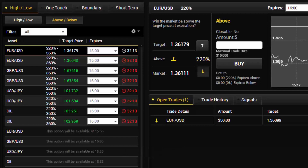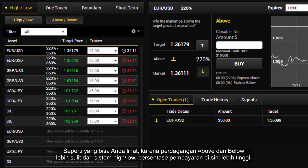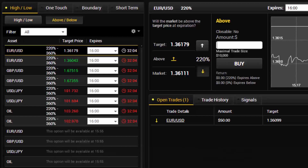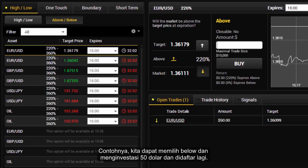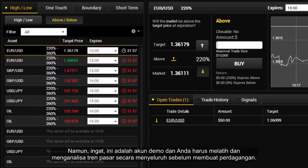As you can see, because above and below trades are more difficult than the high-low system, the percentages of payout are higher. For instance, we can choose below and invest $50, and again it is registered. Remember, this is a demo account and you should practice and analyse market trends thoroughly before making any real trades.